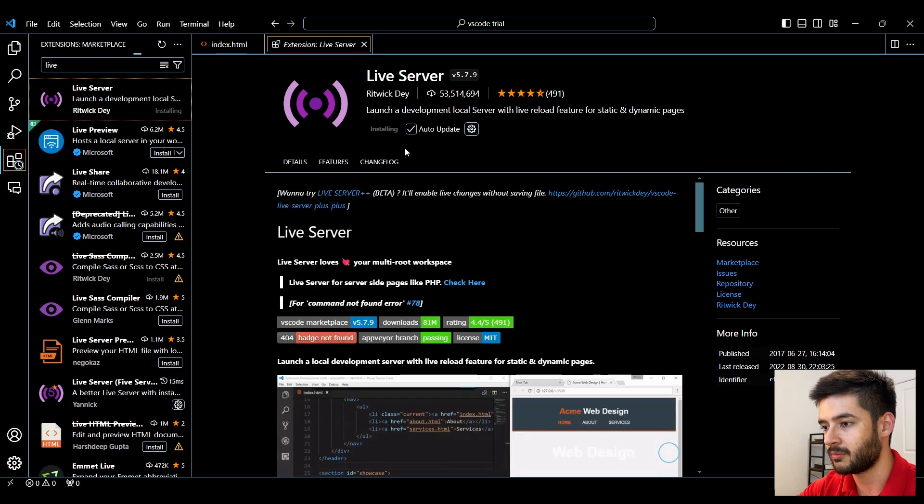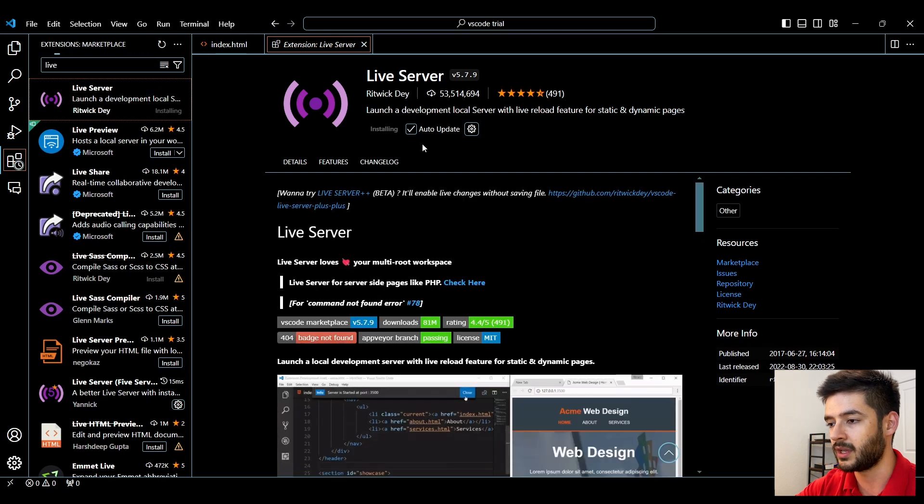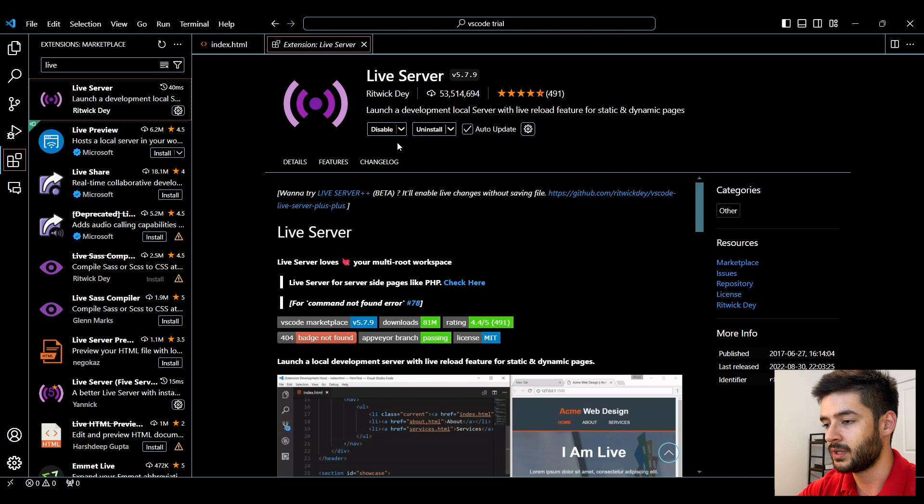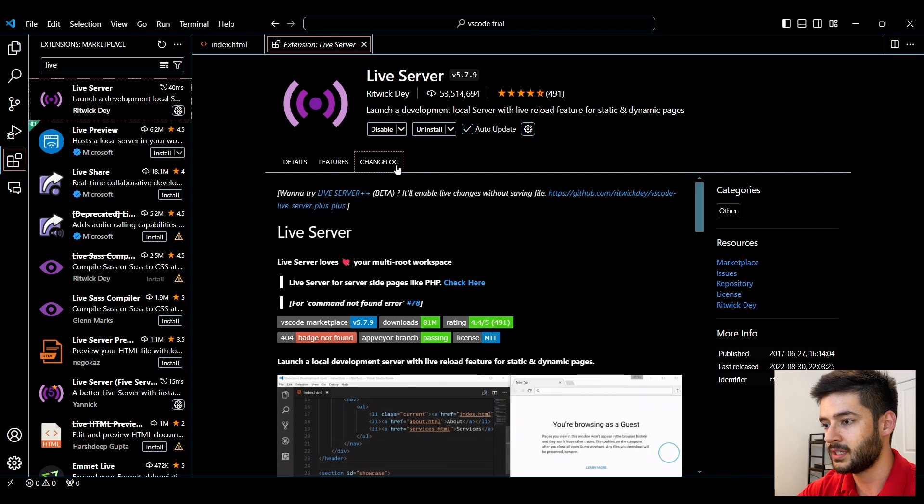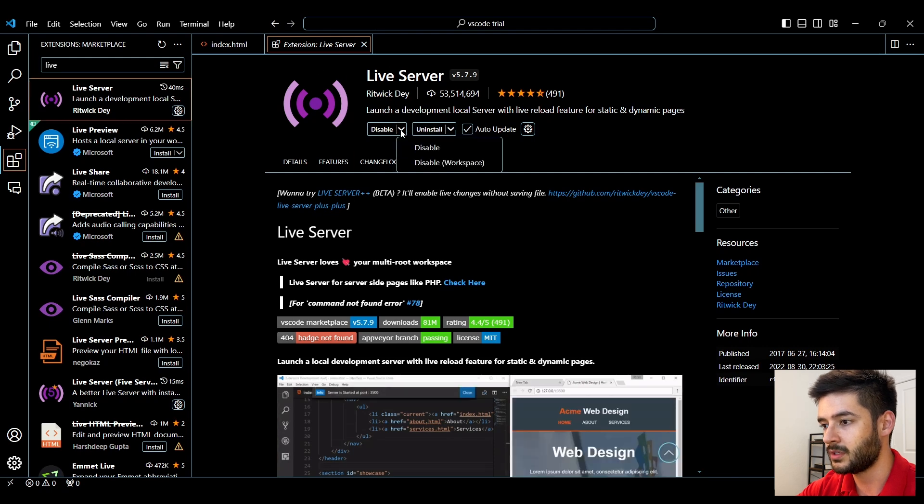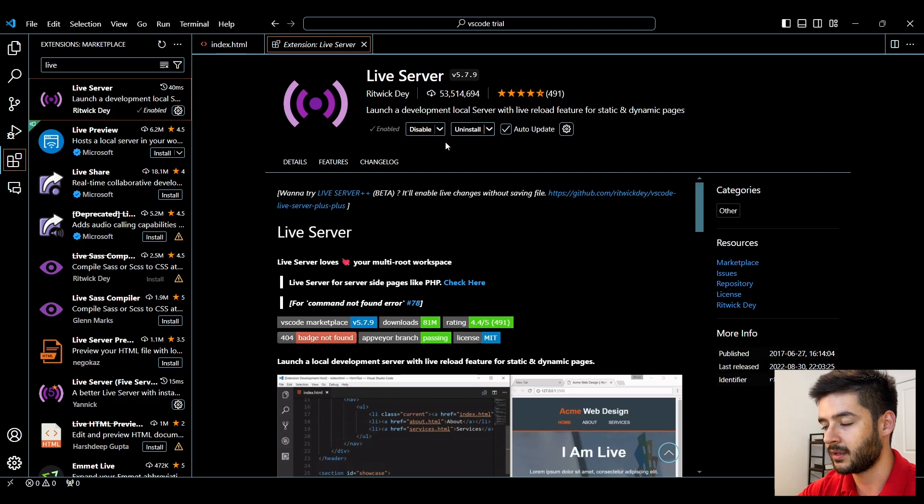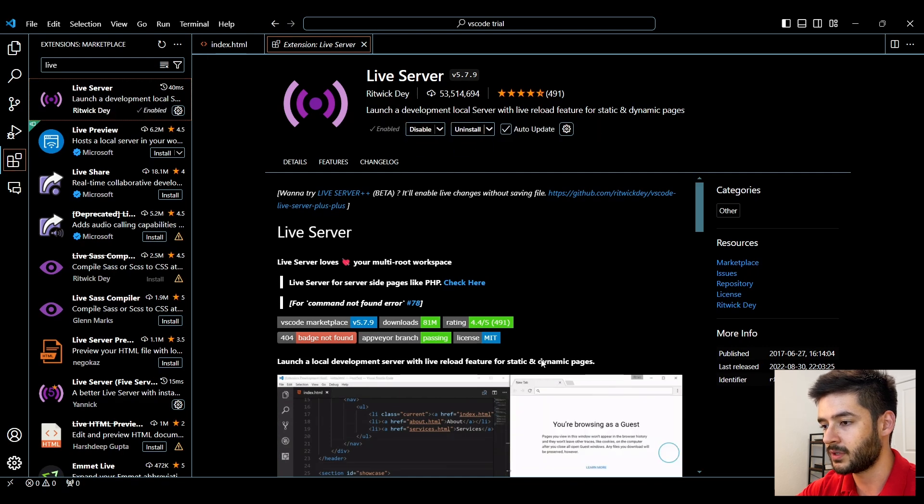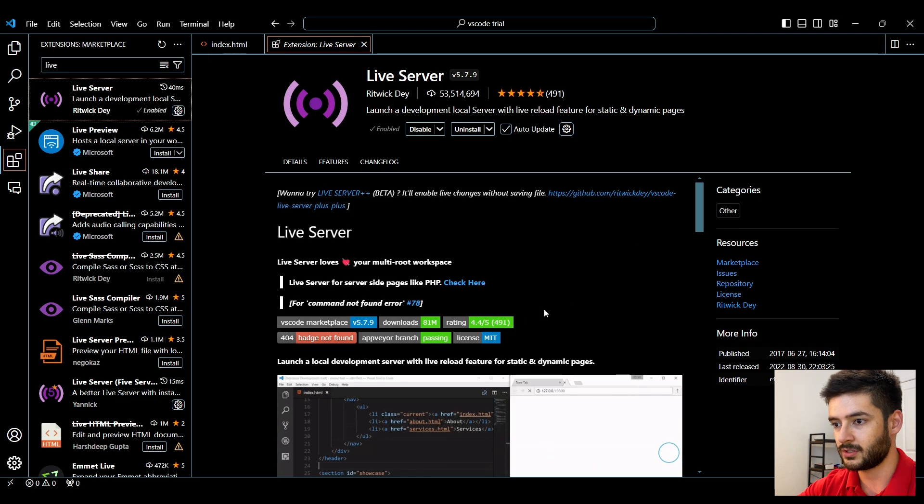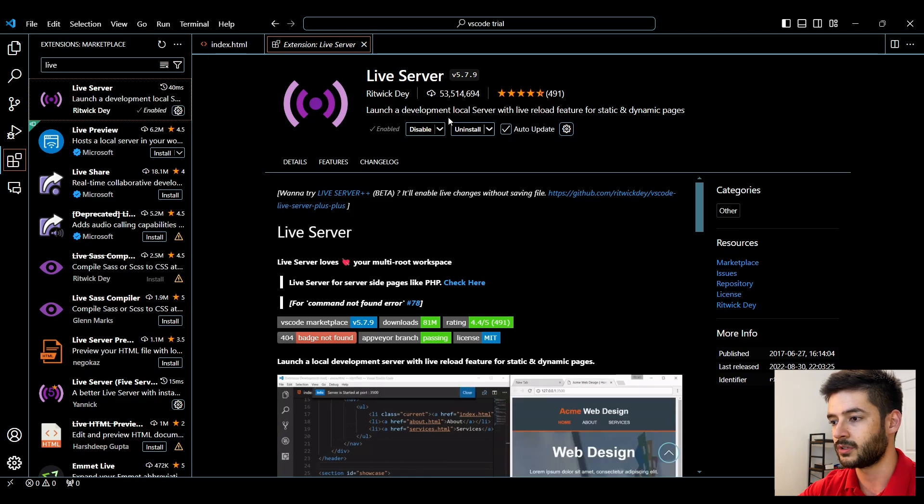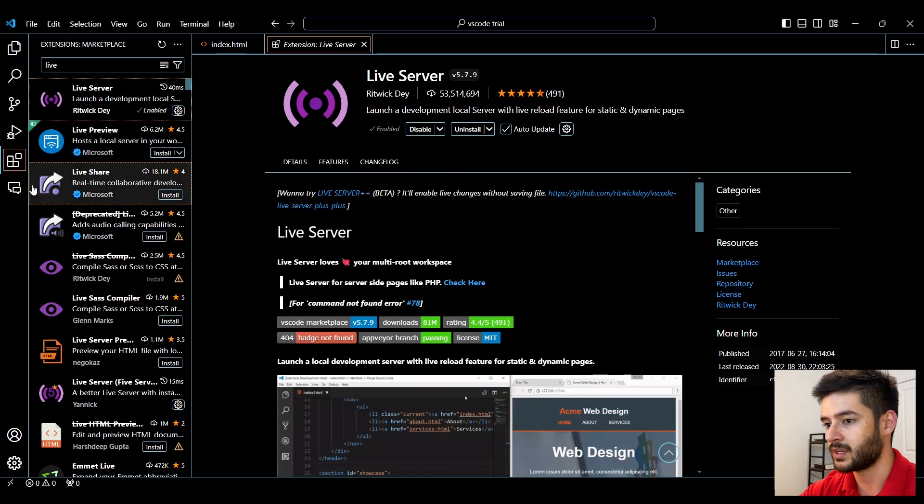From here, you want to make sure that it is also enabled. Now you can see that it's successfully installed. From here, you can also disable it and then enable it again. So if you don't need a particular extension to be running at a certain time, you can always disable it.